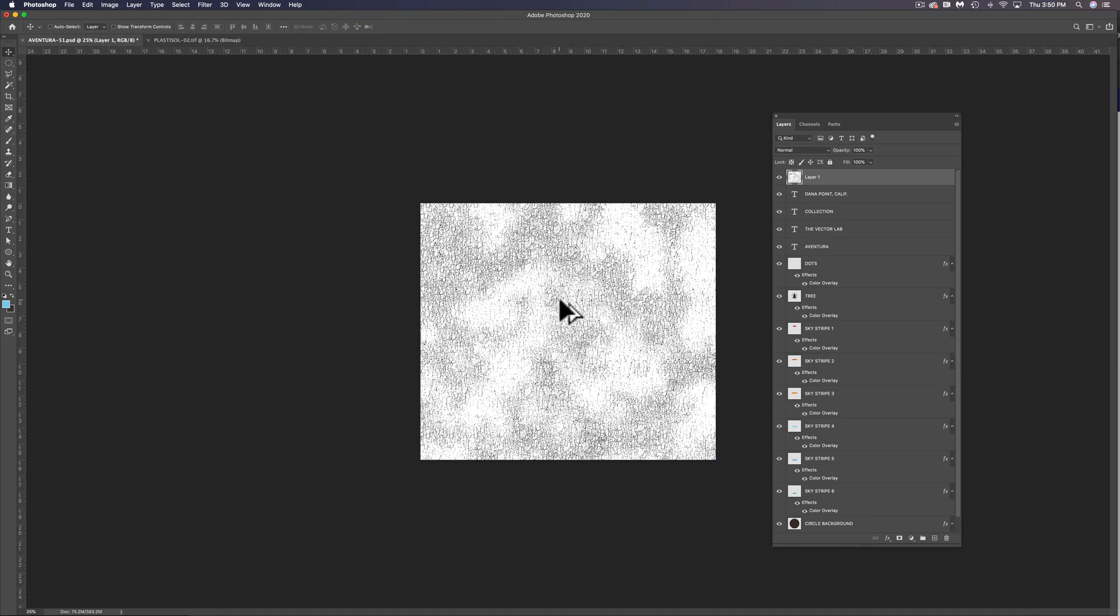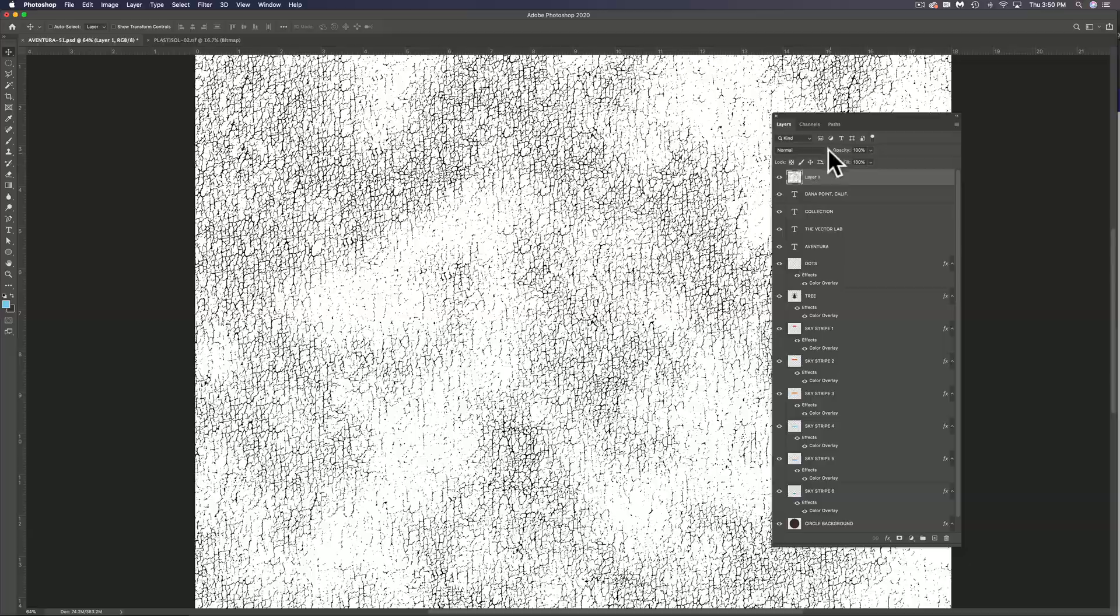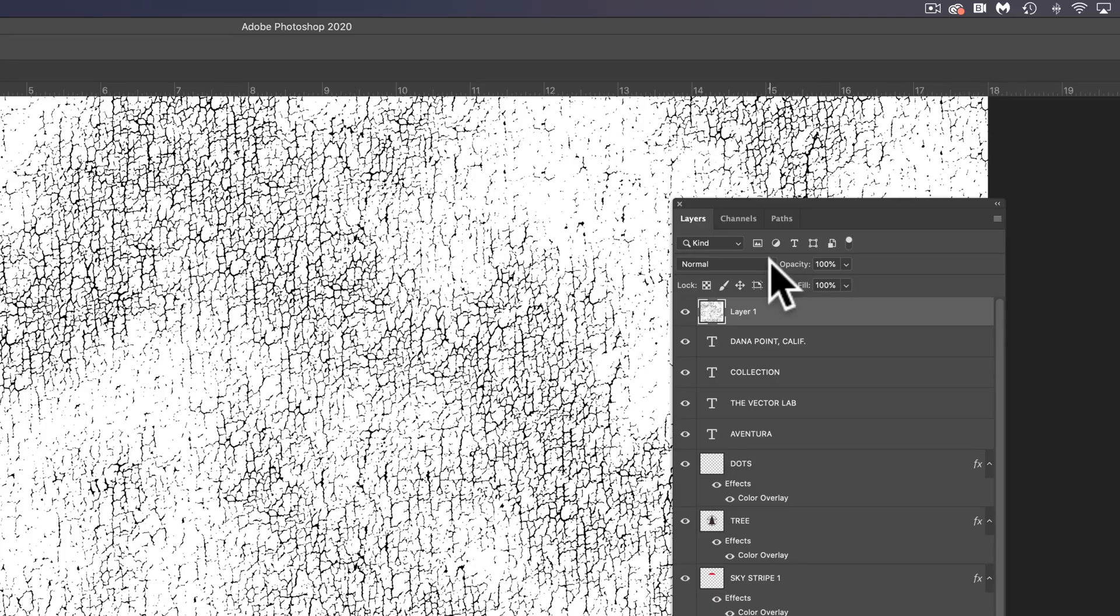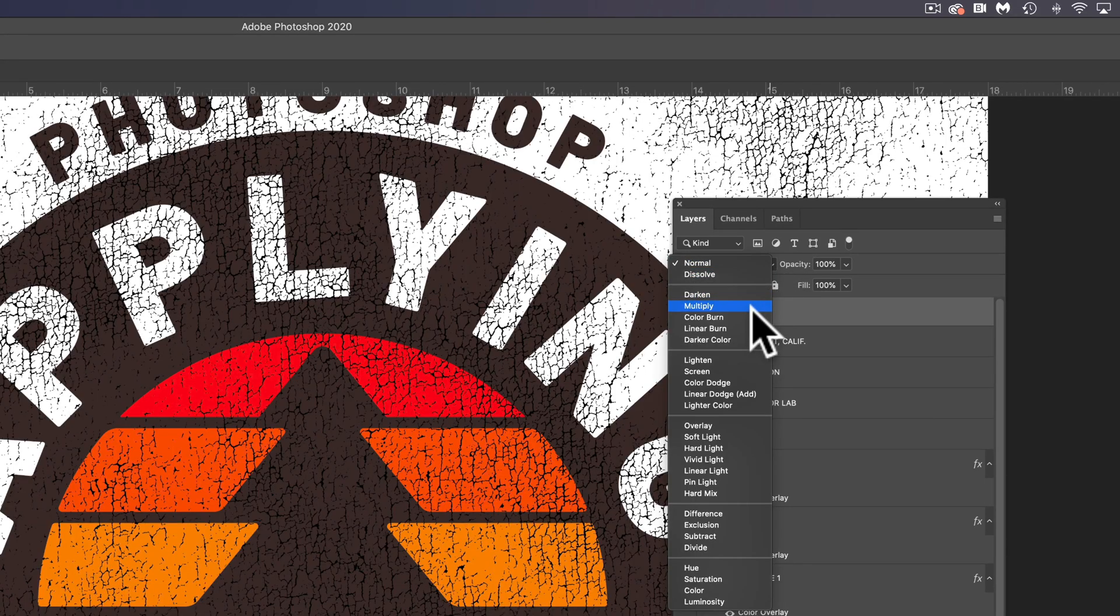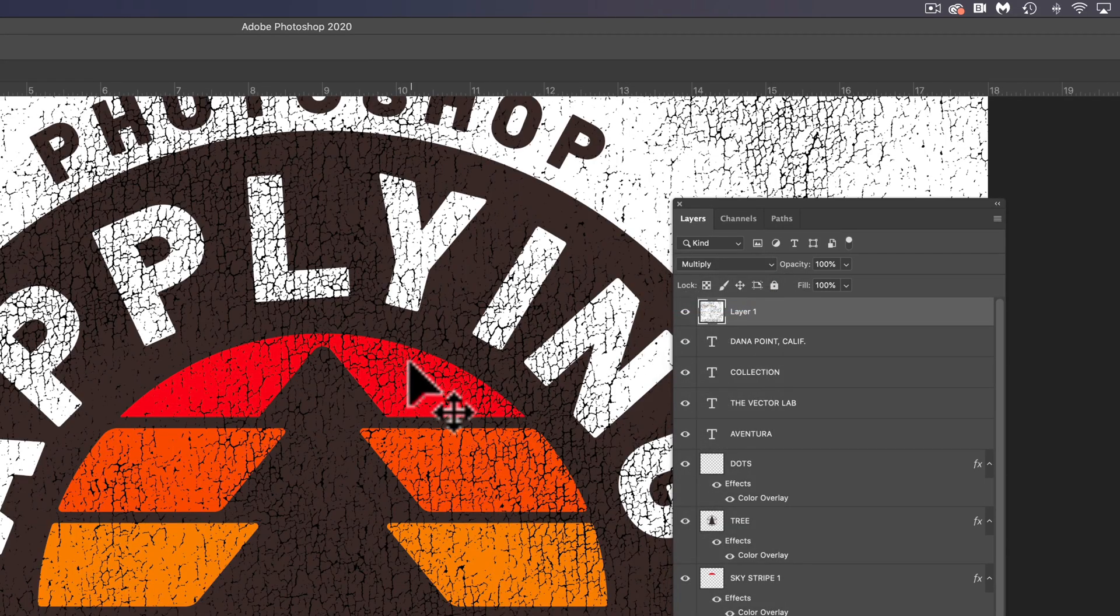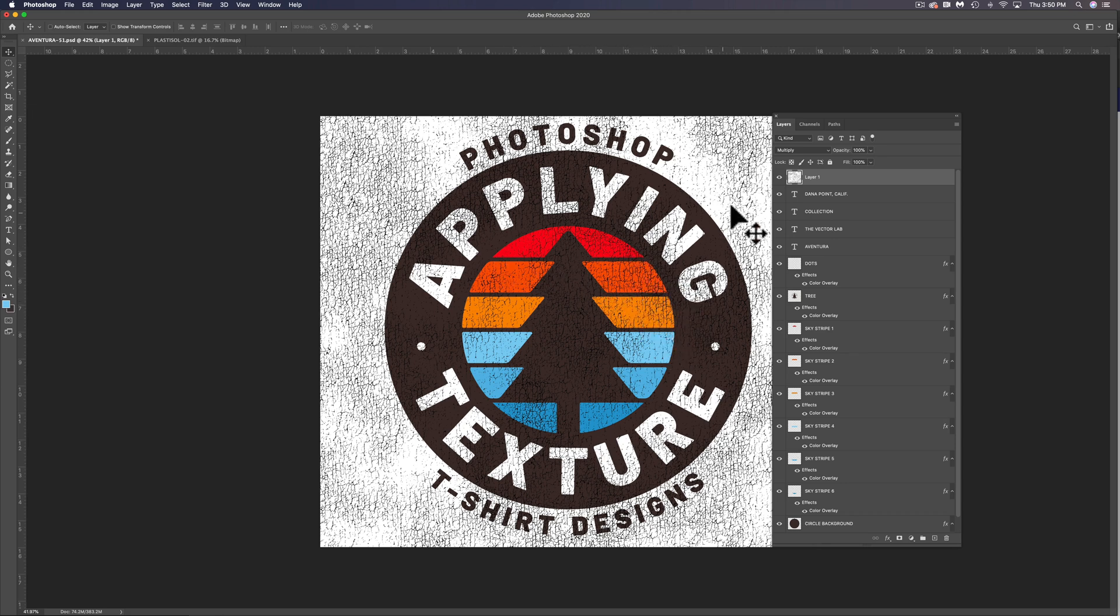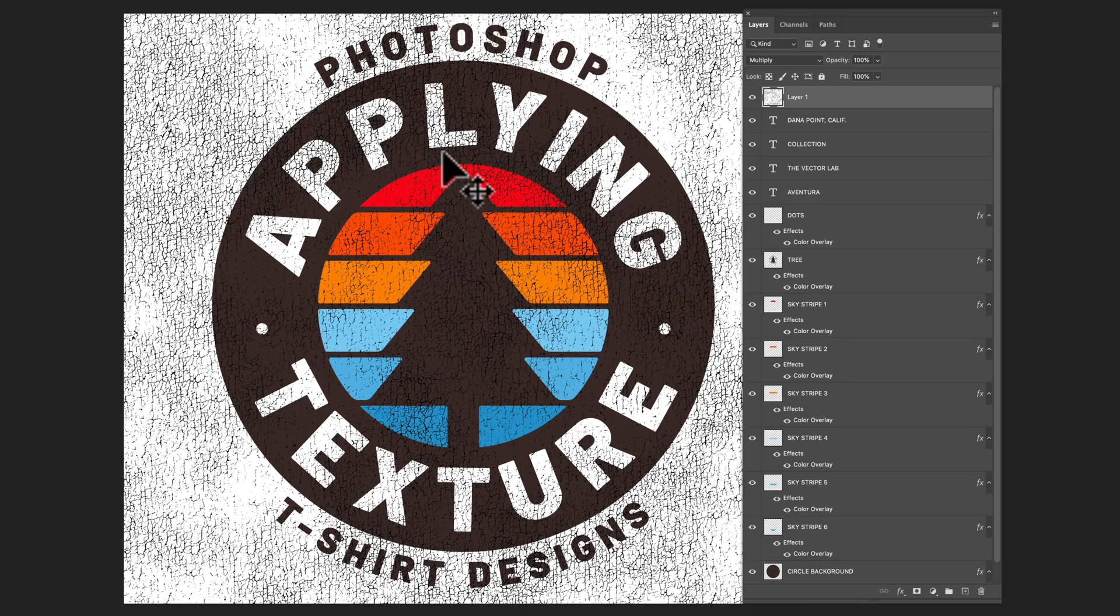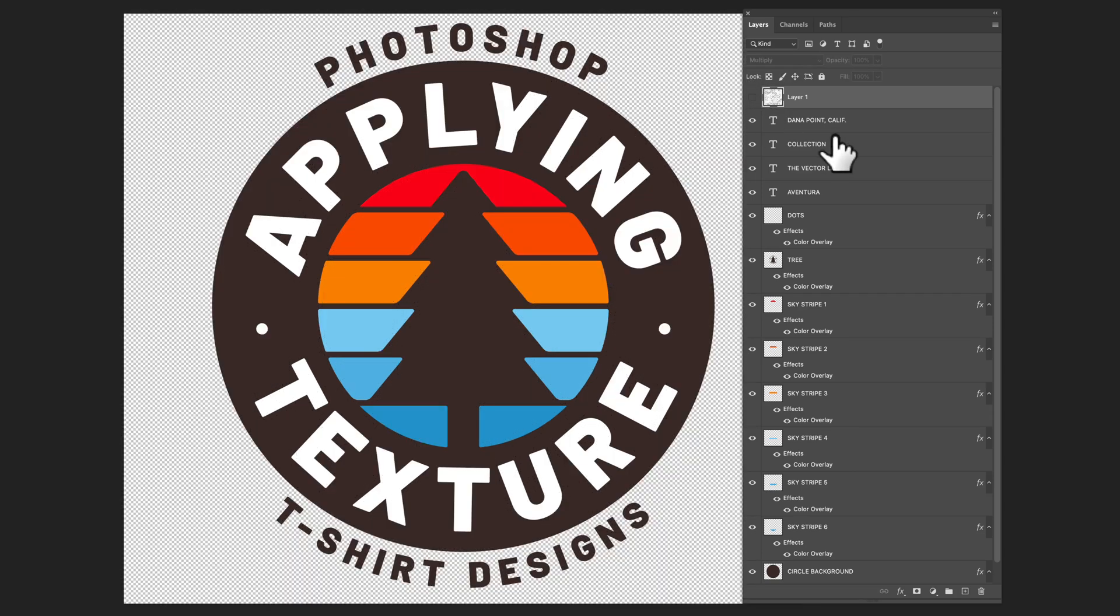So this is an opaque texture. It's just black and white, there's no transparency. If you want to see how your texture kind of looks on top of your design you can just change it to like a multiply layer. But what we want to do is we want to apply this texture in a layer mask. So I think the scale of the texture looks good, so let's just turn the visibility of that off for a second.